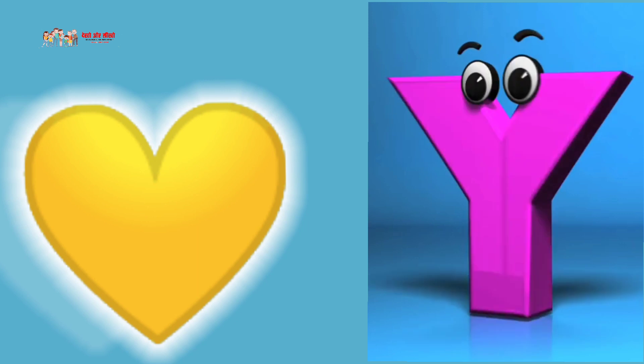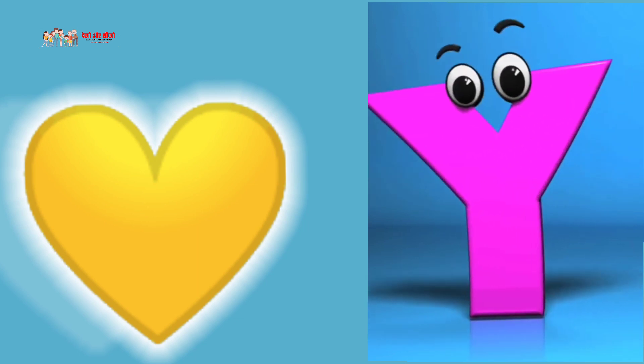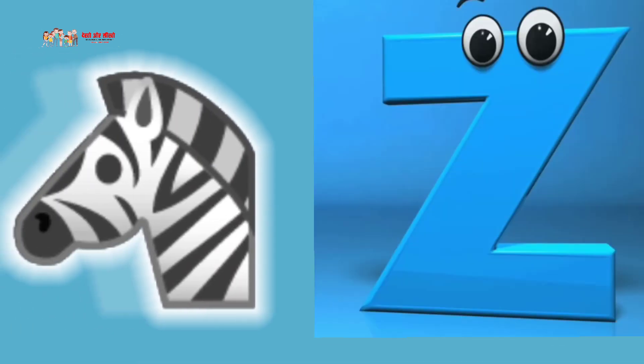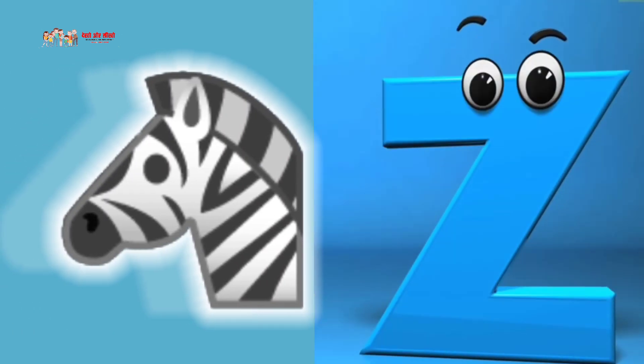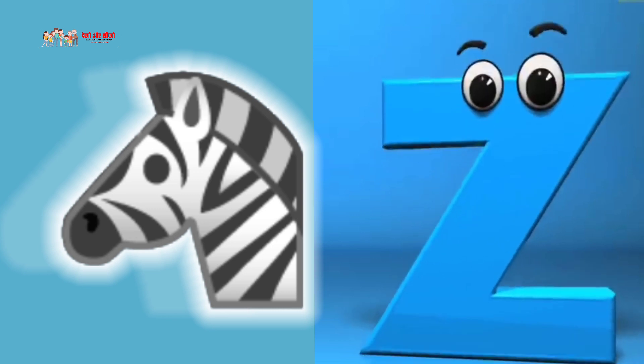Y is for yellow, yellow. Z is for zebra, zebra.